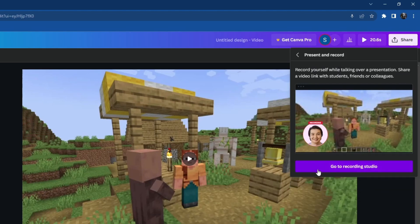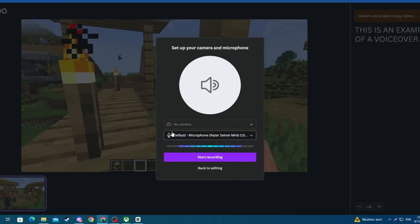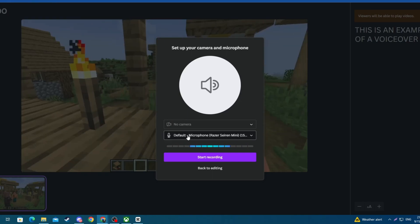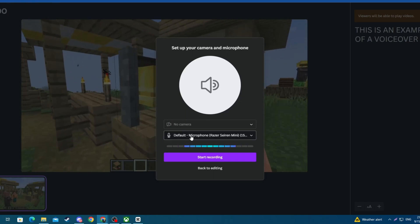Then you will need to select go to recording studio. Right here, first off you will need to allow the use of your microphone if you haven't already. Then you will need to pick the correct microphone that you want to use by clicking this button right here. This is mine.